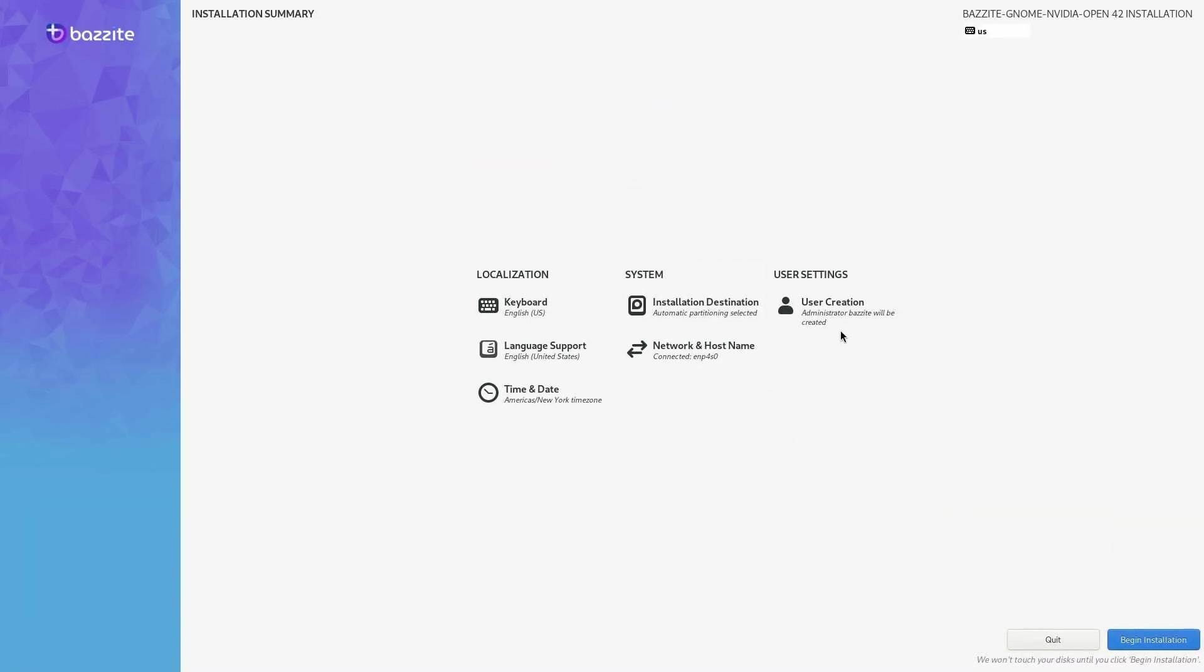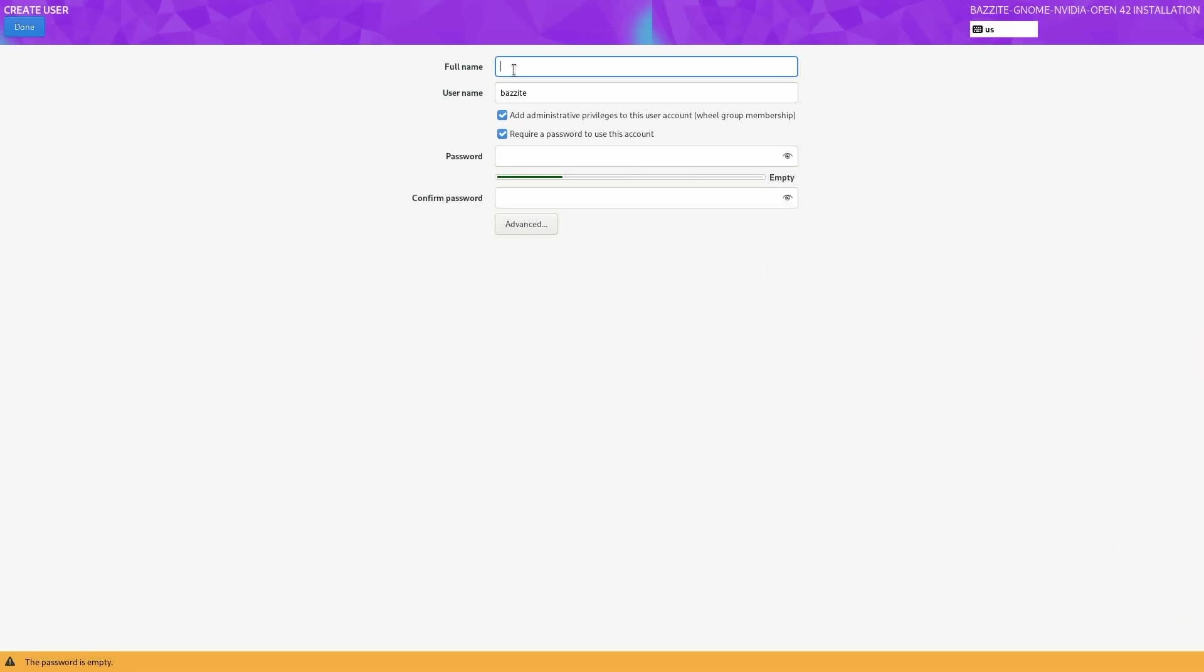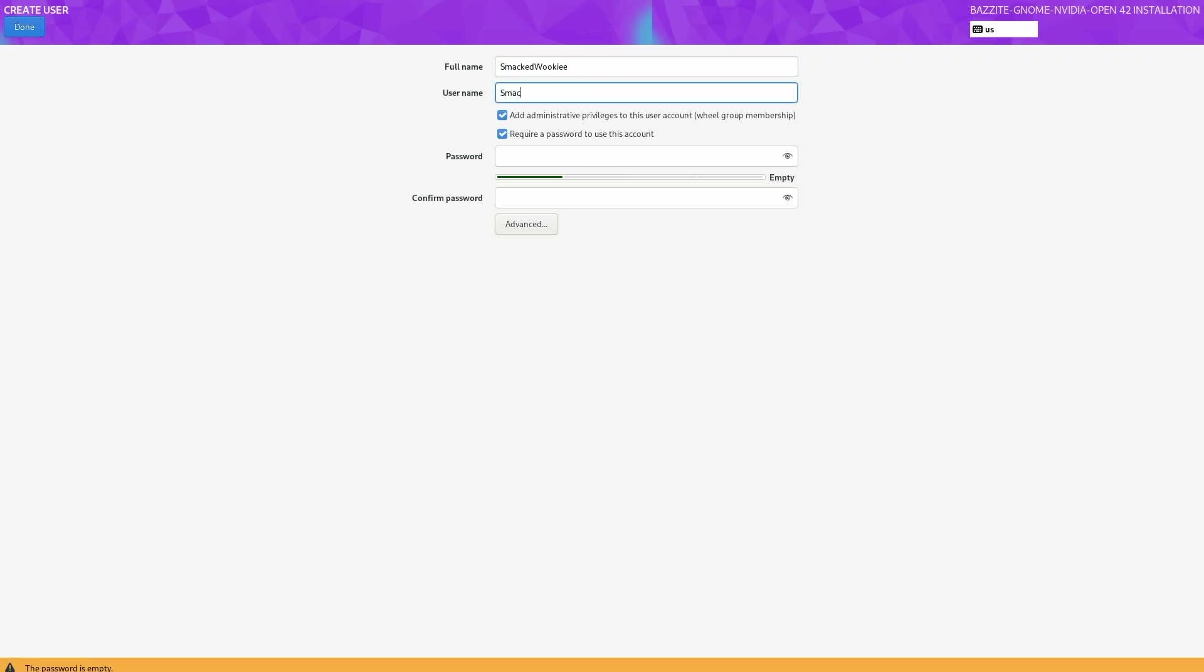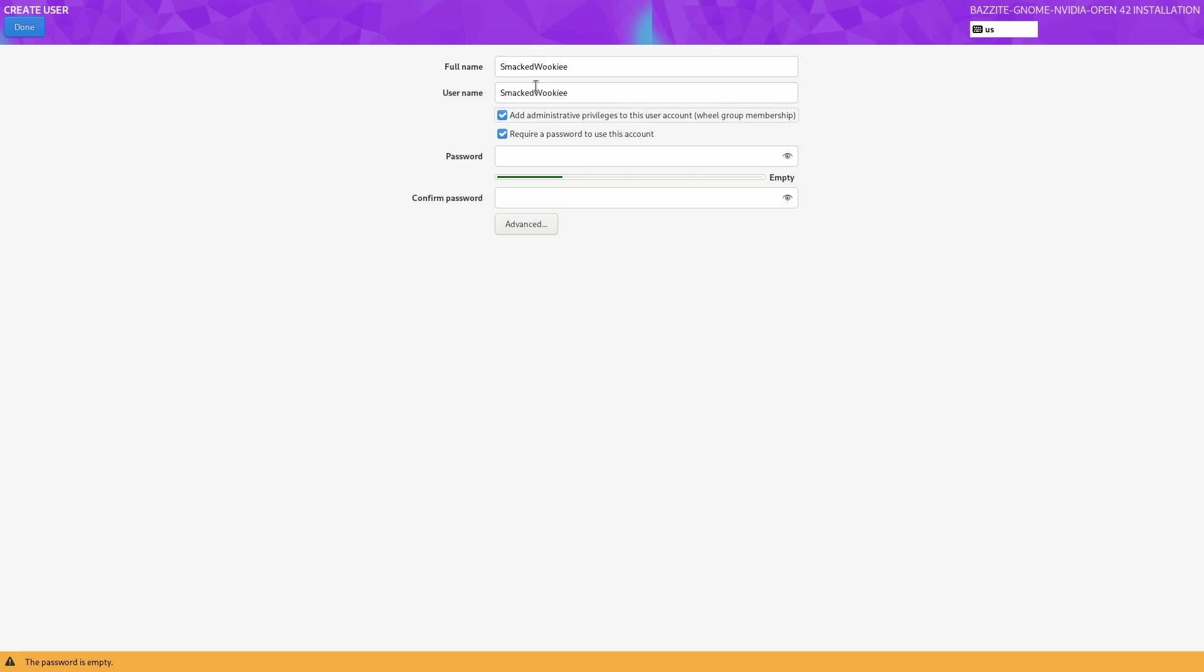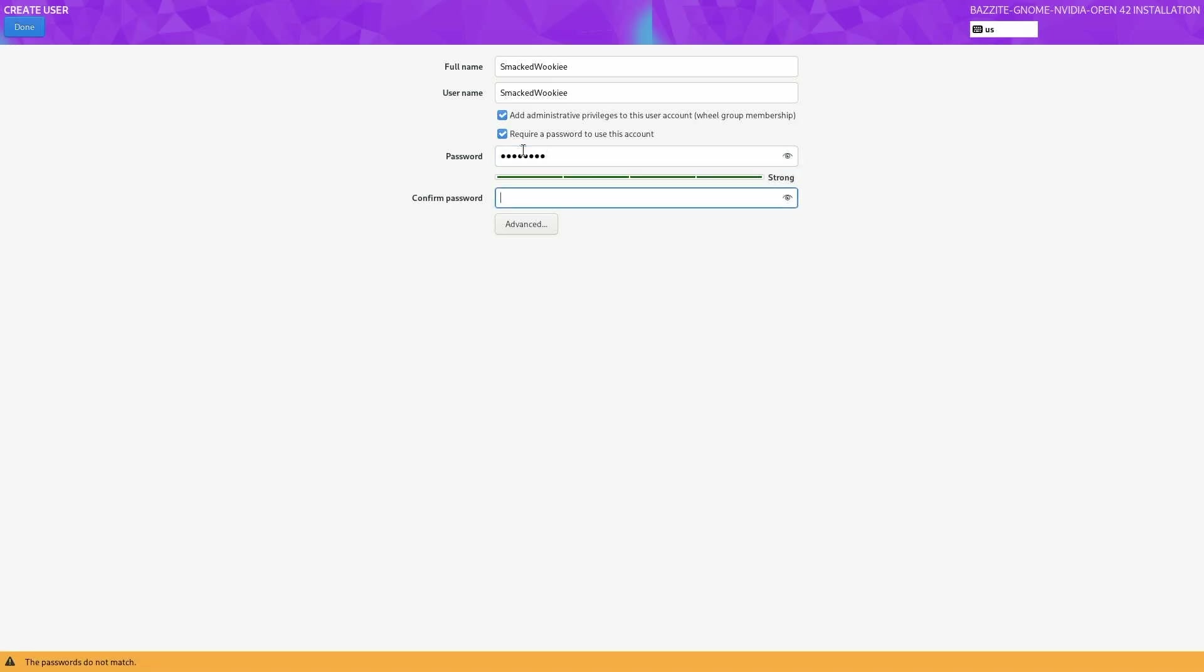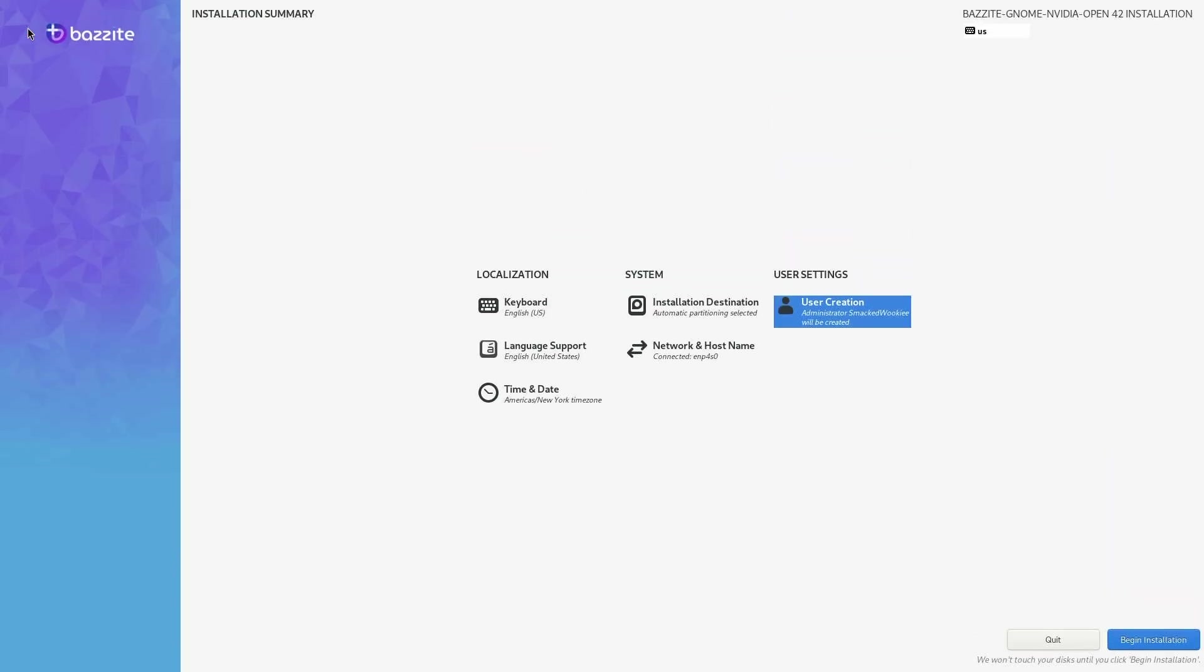Before I continue, I need to create my user. By default, the user that gets created is called Bazzite and the password is Bazzite, all lowercase. I recommend changing this to a different username and password. For security reasons, if someone gains remote access to your computer, they can basically do whatever they want if you keep the default password and username. Now my settings are good. I'll just click on begin installation and we're on our way.